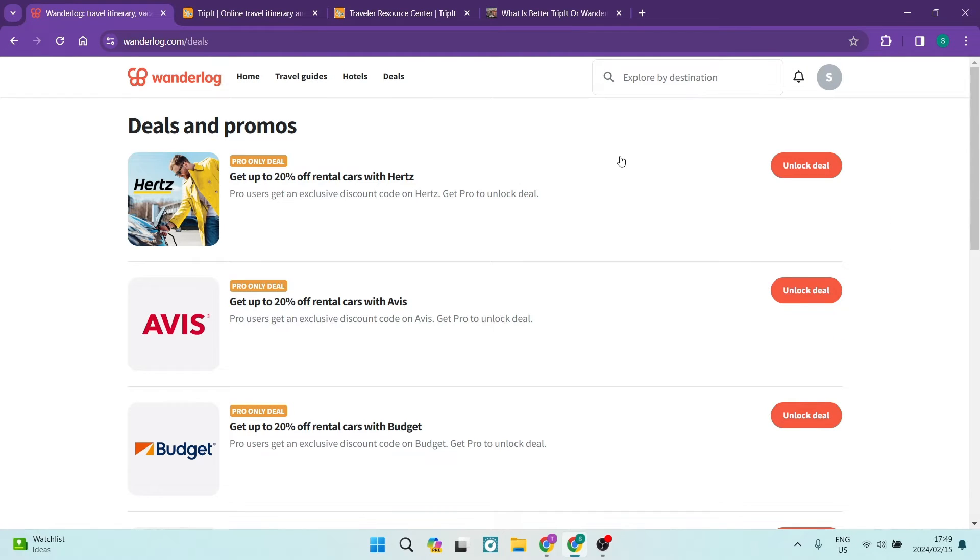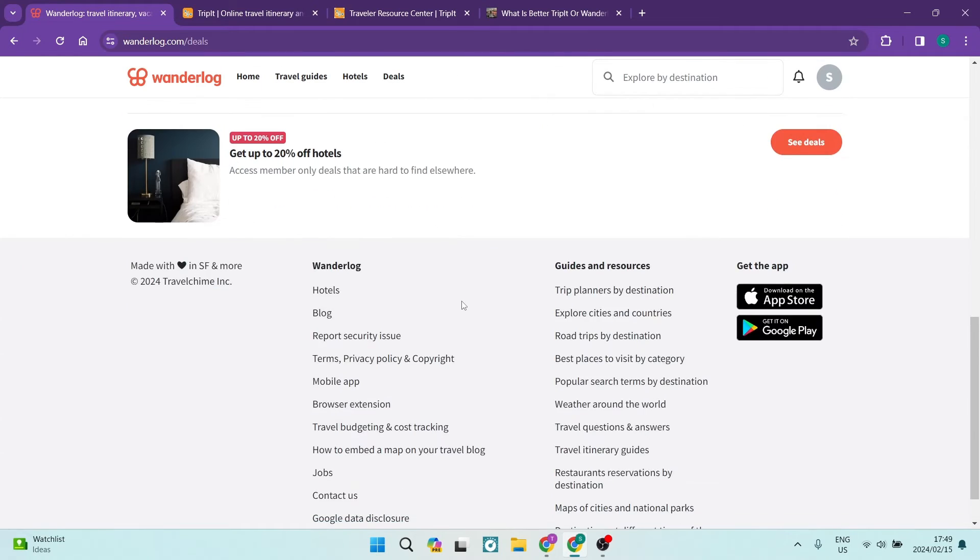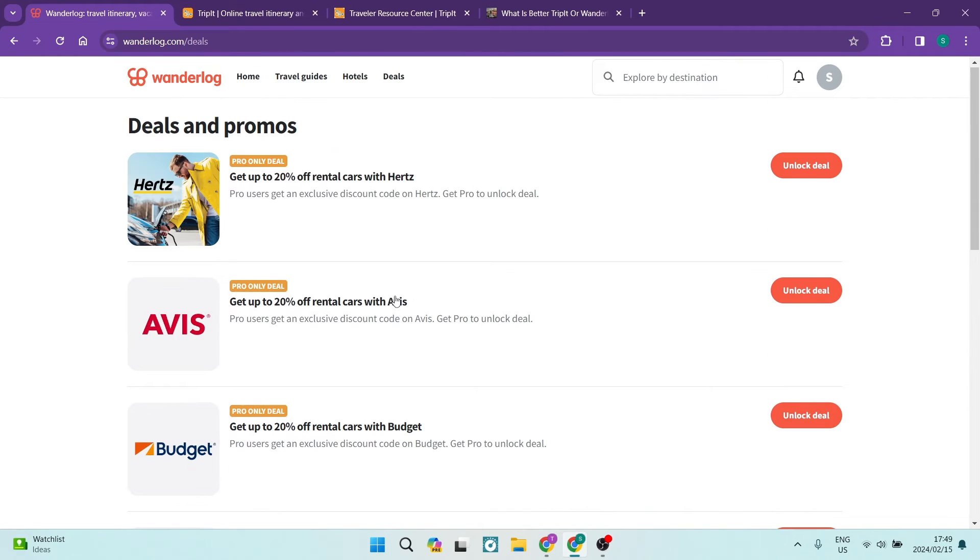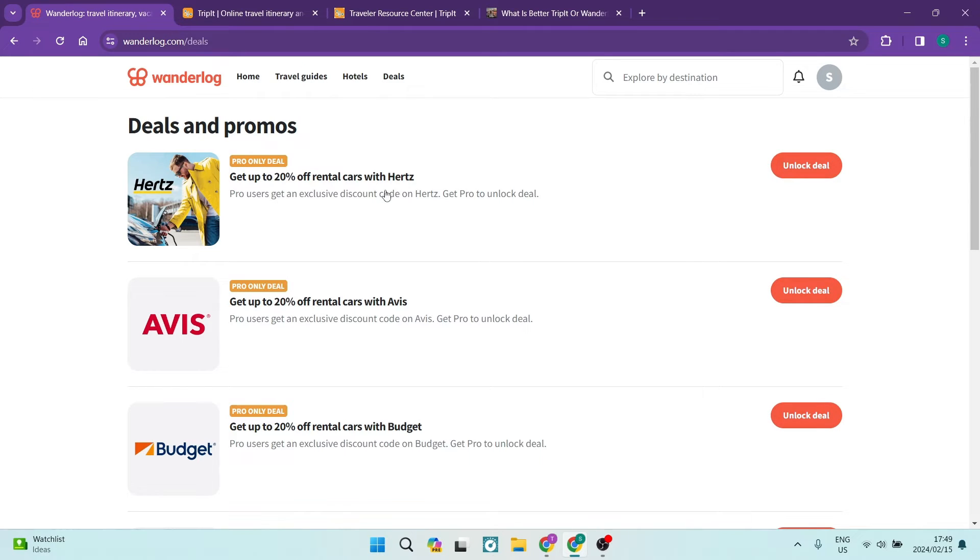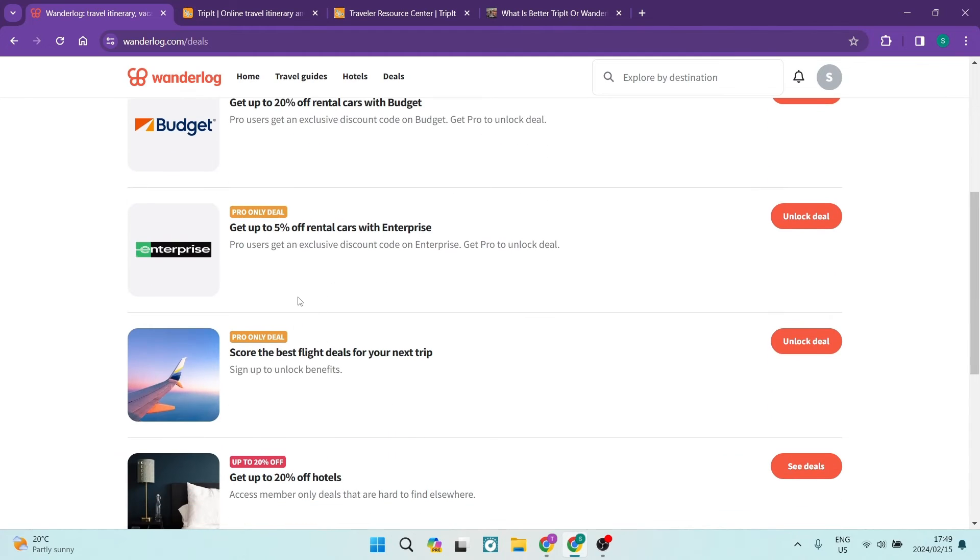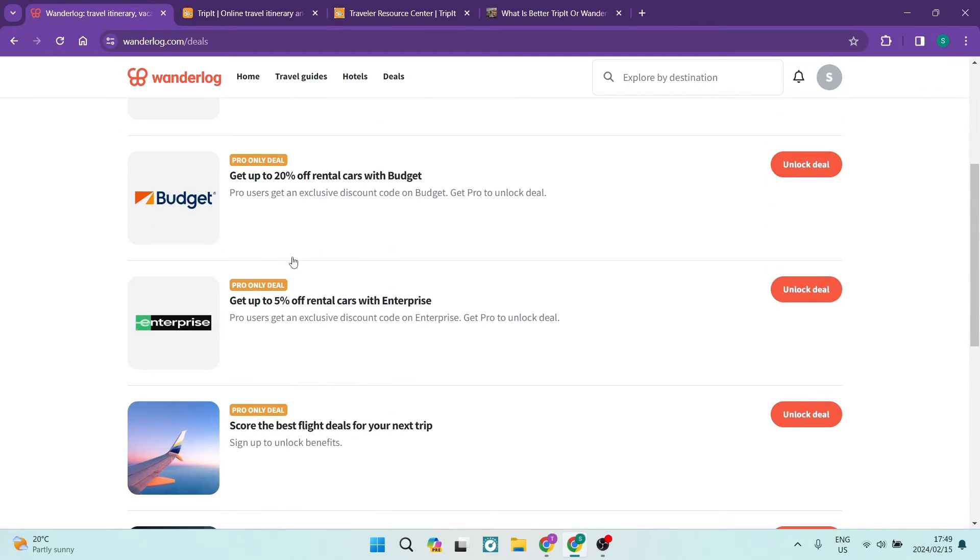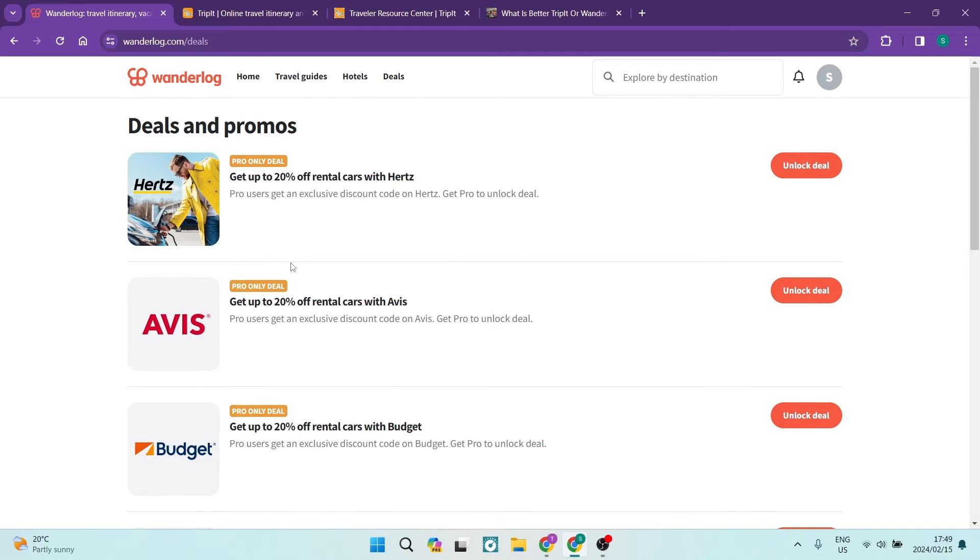So one of the other nice features really is the deals and promos. You have some deals and promos here. They obviously have affiliates that you can go ahead and deal with as well. So if you're going with a car hire, Hertz, you can now go for a car rental here. You get up to 20% off. Avis, budget car rentals, Enterprise, flight deals, hotel deals. That's fantastic. You can get some good discount off of there.